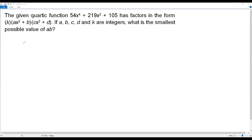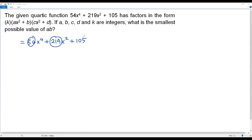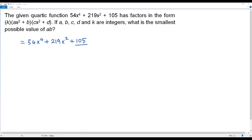The given quartic function is 54x⁴ + 219x² + 105. First, I'm going to find the greatest common divisor for all three coefficients. When I add the digits of 54: 5 + 4 = 9, which is a multiple of 3. For 219: 2 + 1 + 9 = 12, also a multiple of 3. For 105: 1 + 0 + 5 = 6, also a multiple of 3. So the greatest common divisor is 3.